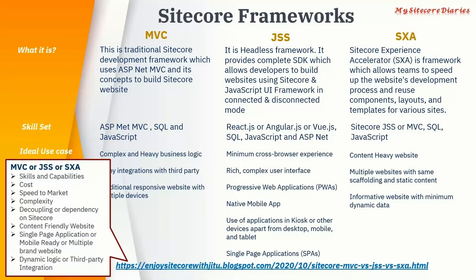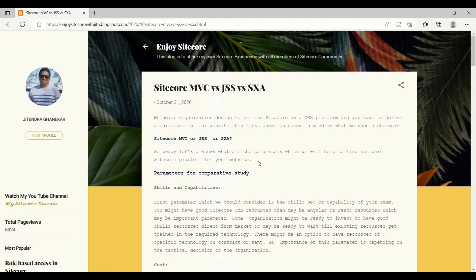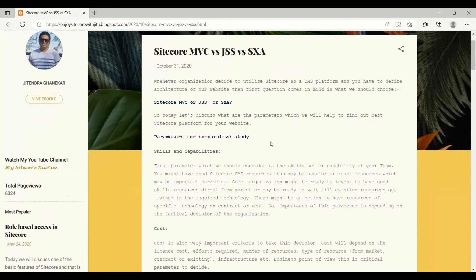Let's walk through my blog and understand how you can select MVC, JSS, and SXA — what is the best framework for you. This is my blog and I have written this post on Sitecore MVC vs. JSS vs. SXA. In this post, I have explained each parameter that should be considered for a comparative study between MVC, JSS, and SXA.